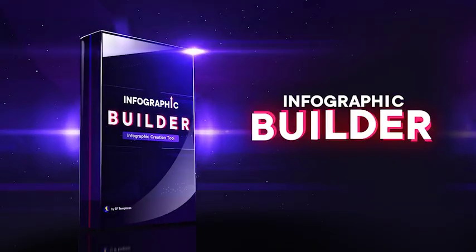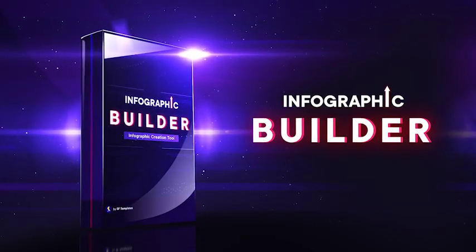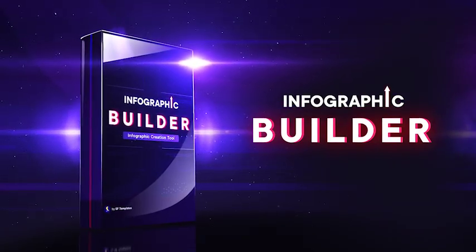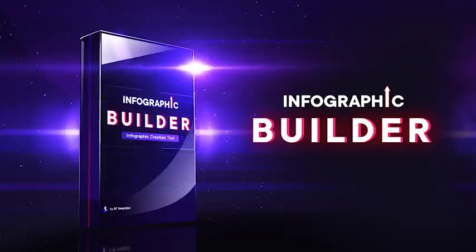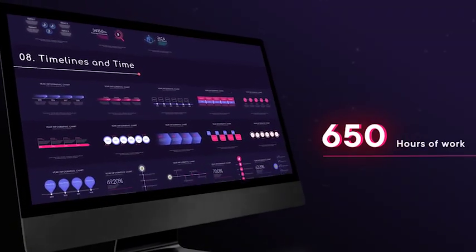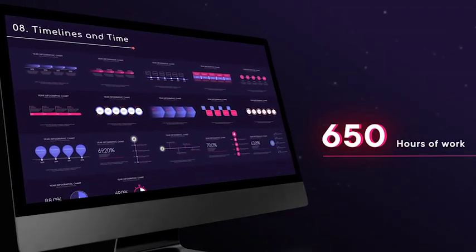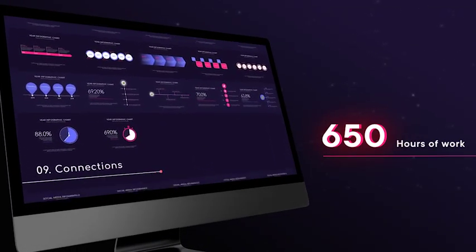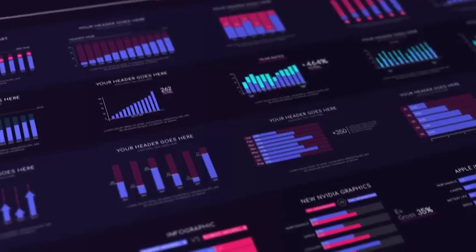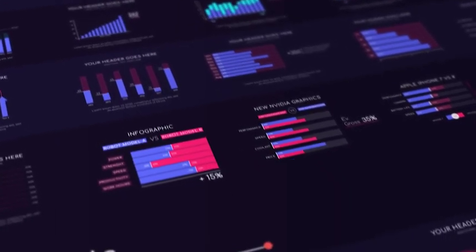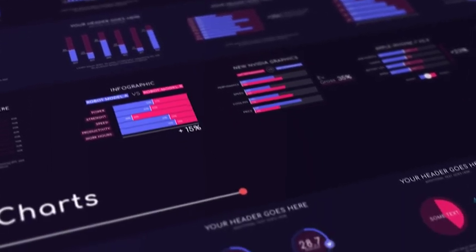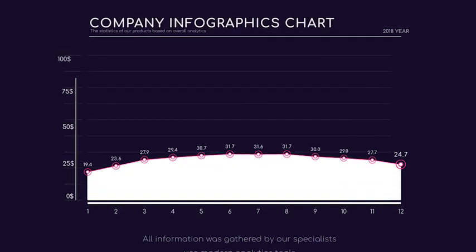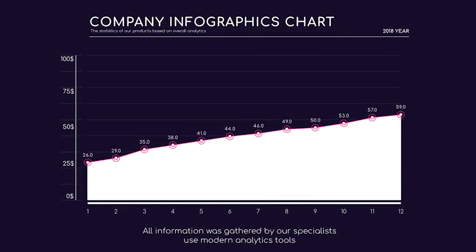Welcome to Infographic Builder, the most complete infographic creation tool. A professional team of motion designers puts their best in one high-quality infographic pack. More than 700 infographic elements and scenes will help you to create any data or statistics in your project.